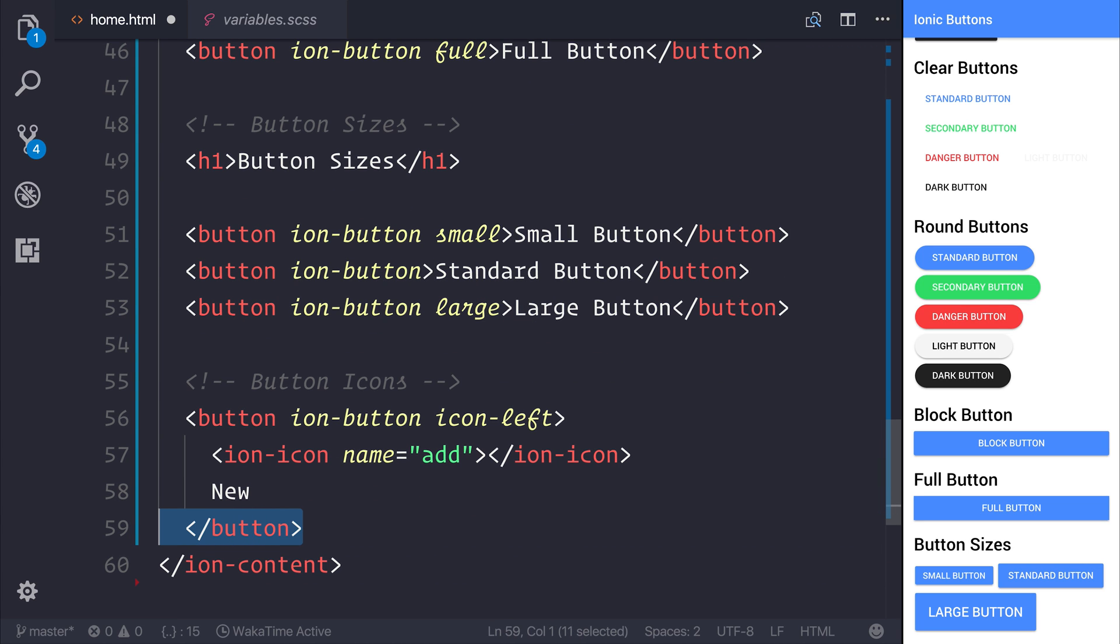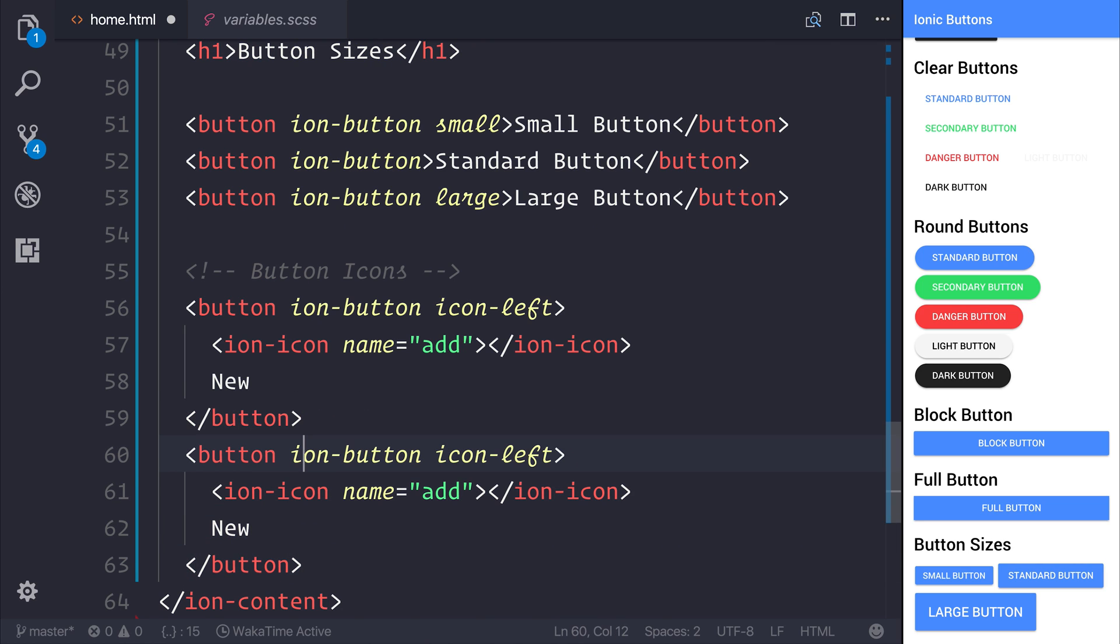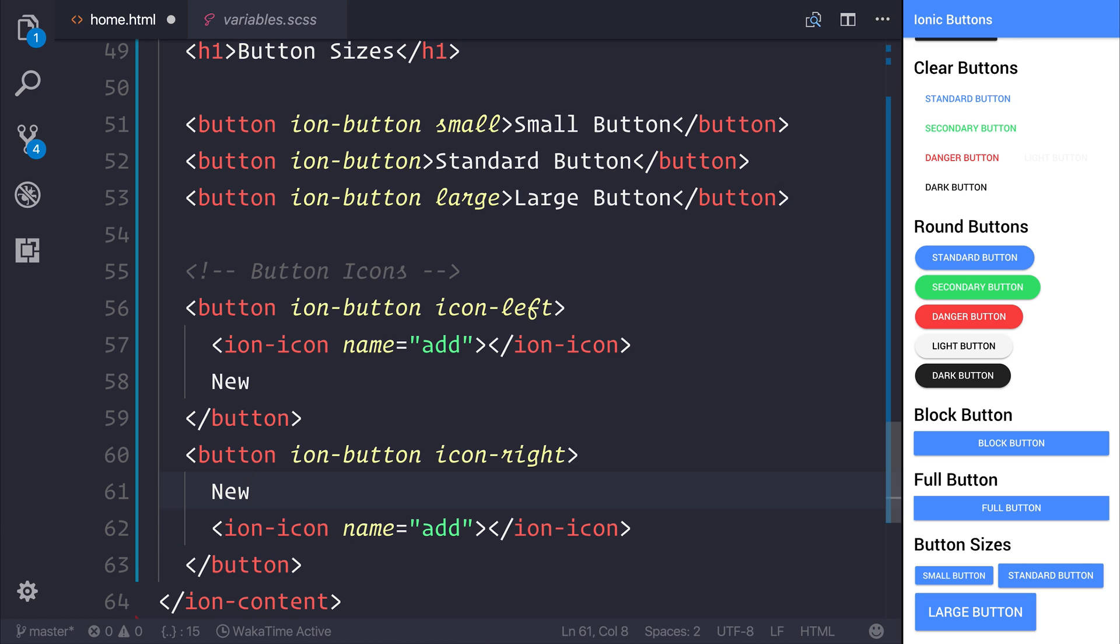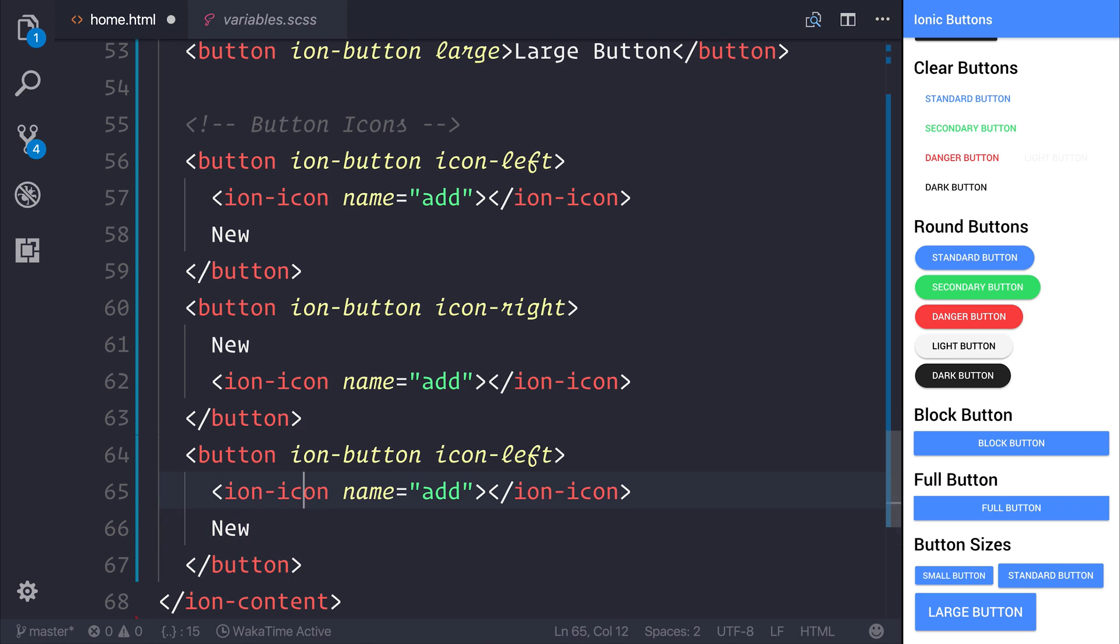We can also add a button, but instead of using icon-left, we can use icon-right. This means we need to take this up one, and I'm going to use add again. We also have the opportunity to use icon-only. So let's add icon-only and remove the text of new.